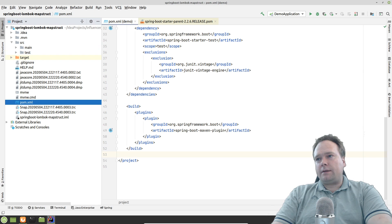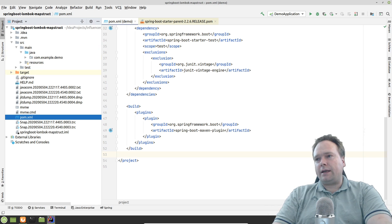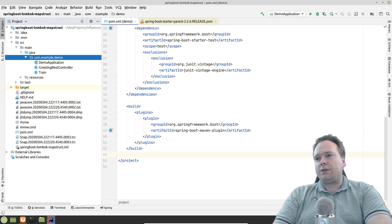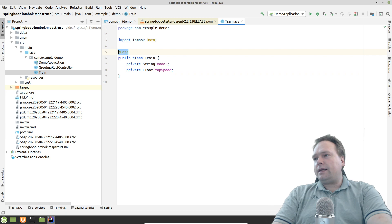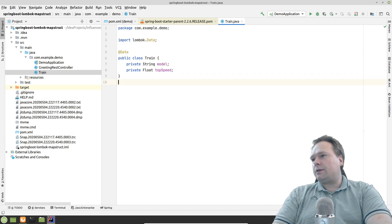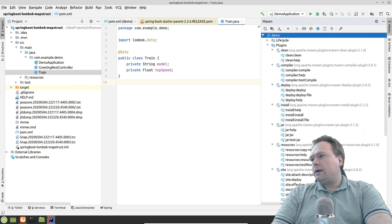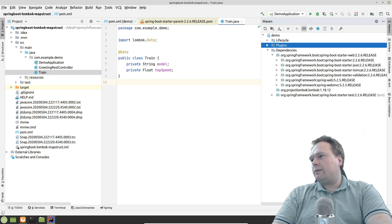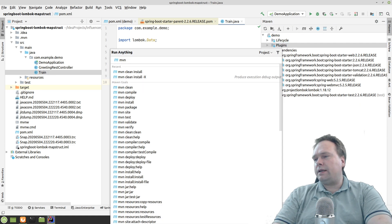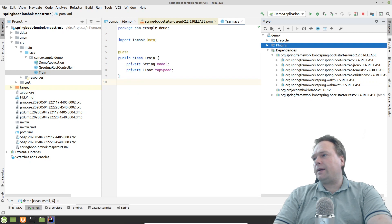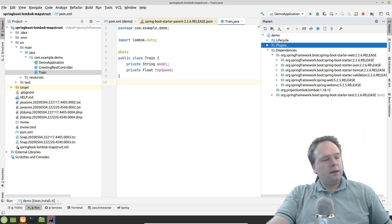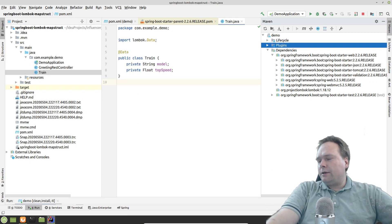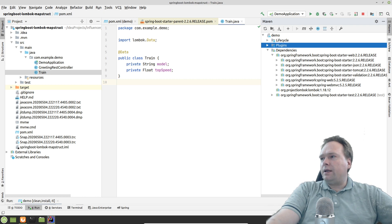I also created a Train class in the Spring Boot project with @Data, and ran Maven clean install from the command line. If you add '-x' then you get a lot of extra debug information — it's similar to '--info' in Gradle.